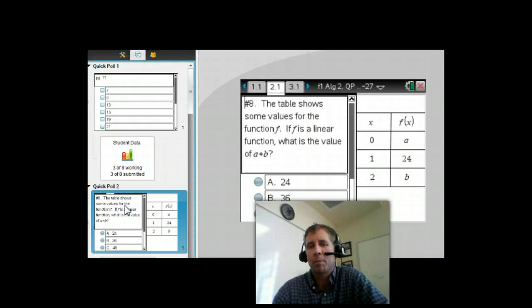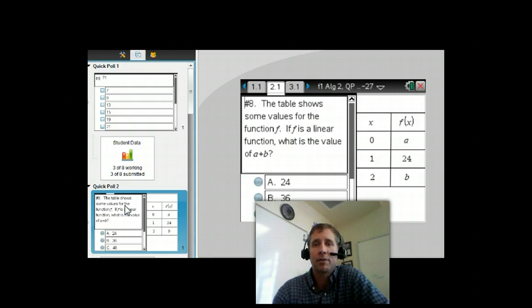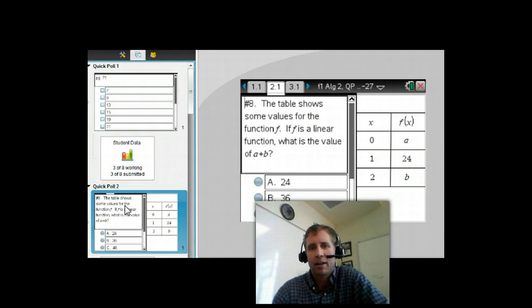We also do a lot of PSAT prep. And so here's a question that I send out to them. Every day, we start with a PSAT prep question, and it's a great time for them to just get some practice on that.